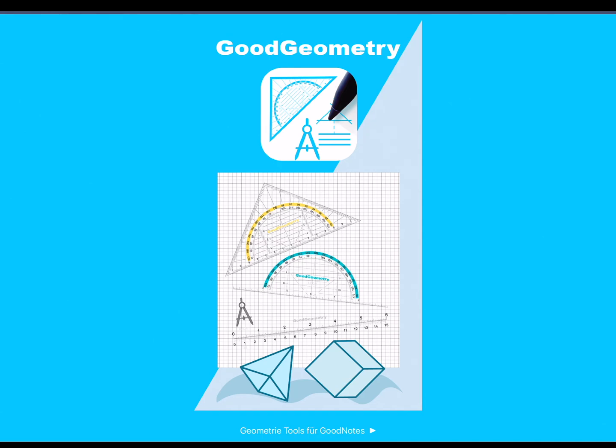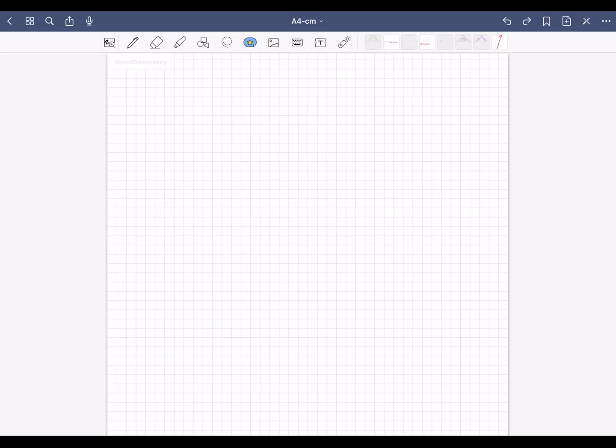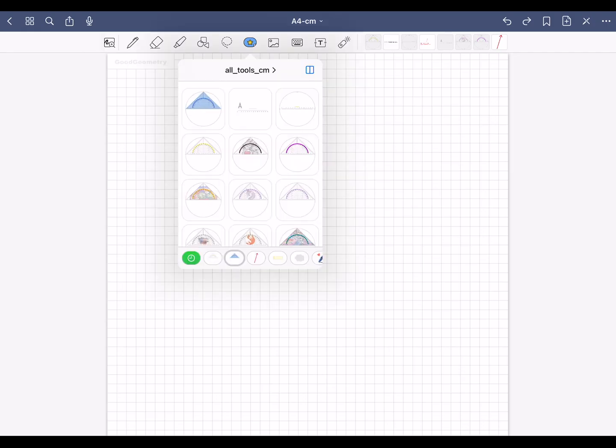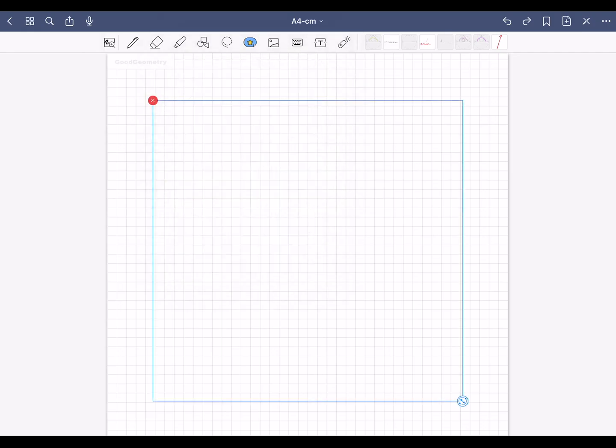Hello and welcome to Good Geometry. This is how you draw an angle with 44 degrees. For this you need a geometry triangle.